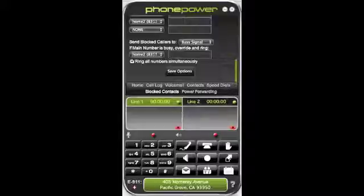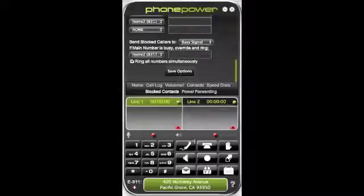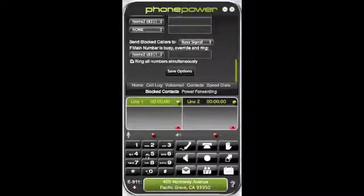There are a number of nice options: speed dials, contacts, voicemail, call log, home, and blocked contacts. You can block people from calling that line and send them to a busy signal. In this particular configuration of PhonePower, there are two lines. So if you want to get this, click on the link below this video to bring you to the website that will allow you to hook up with PhonePower — one of the best VoIP systems on the planet, and it's very inexpensive per month.